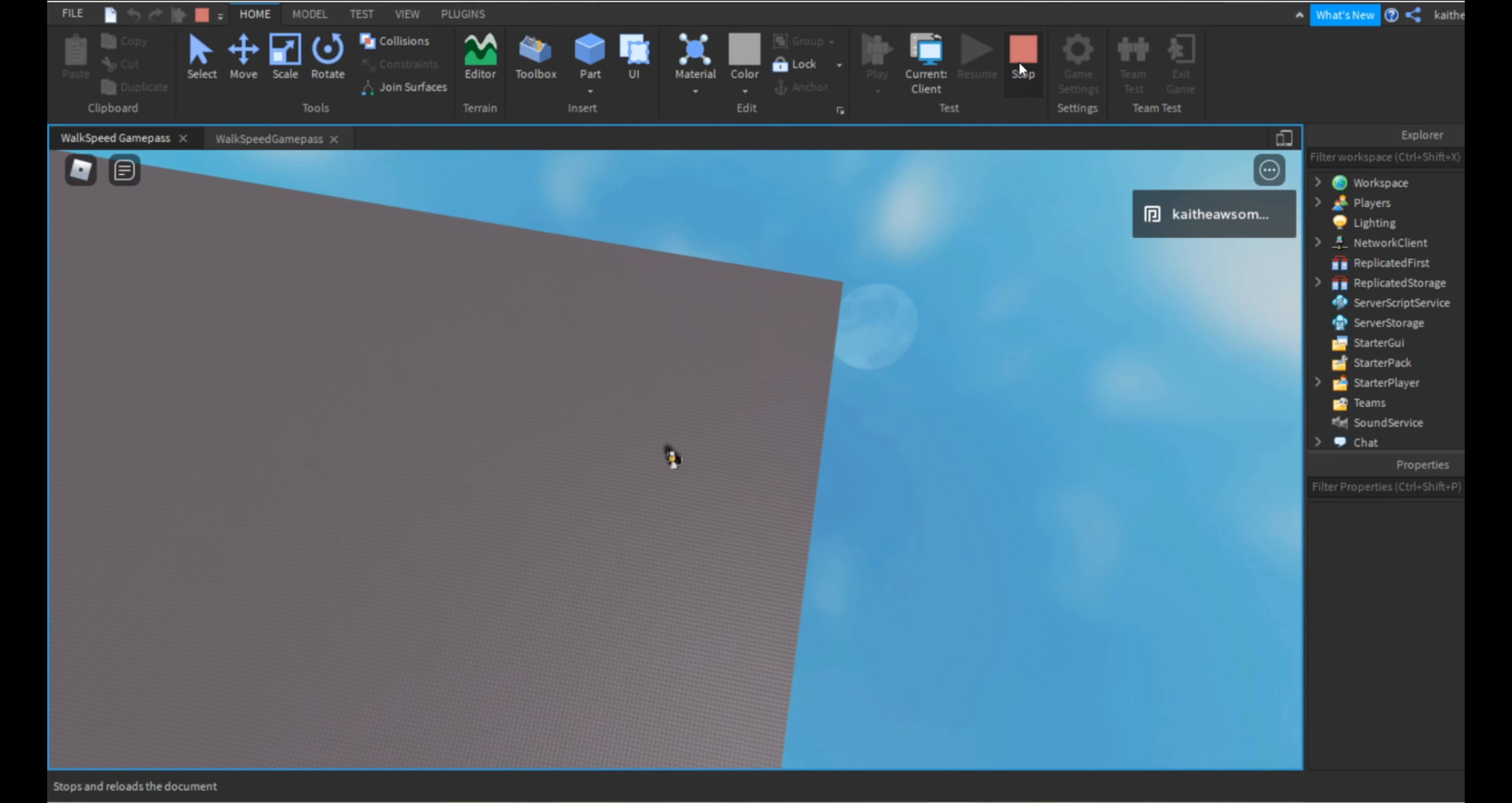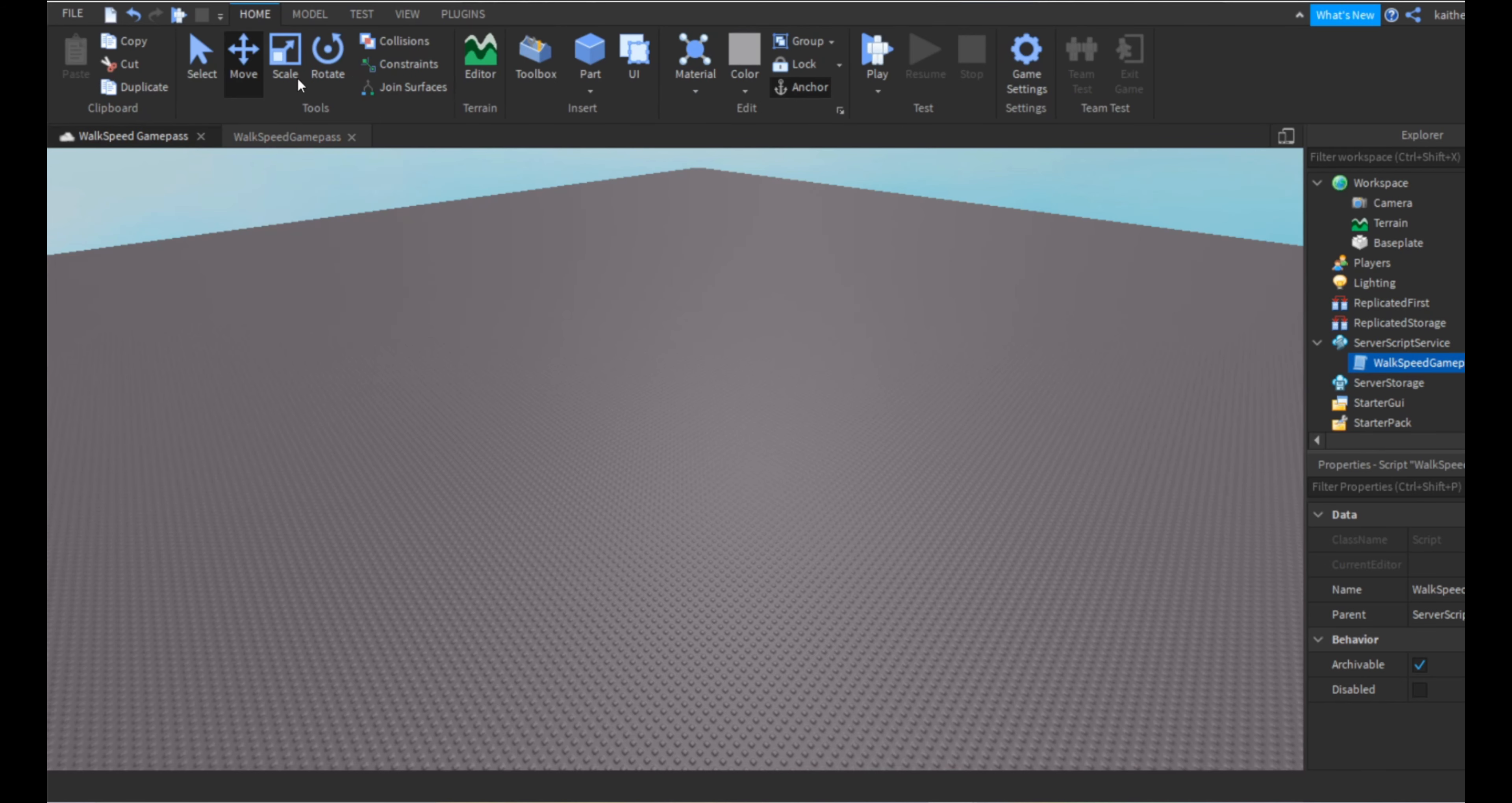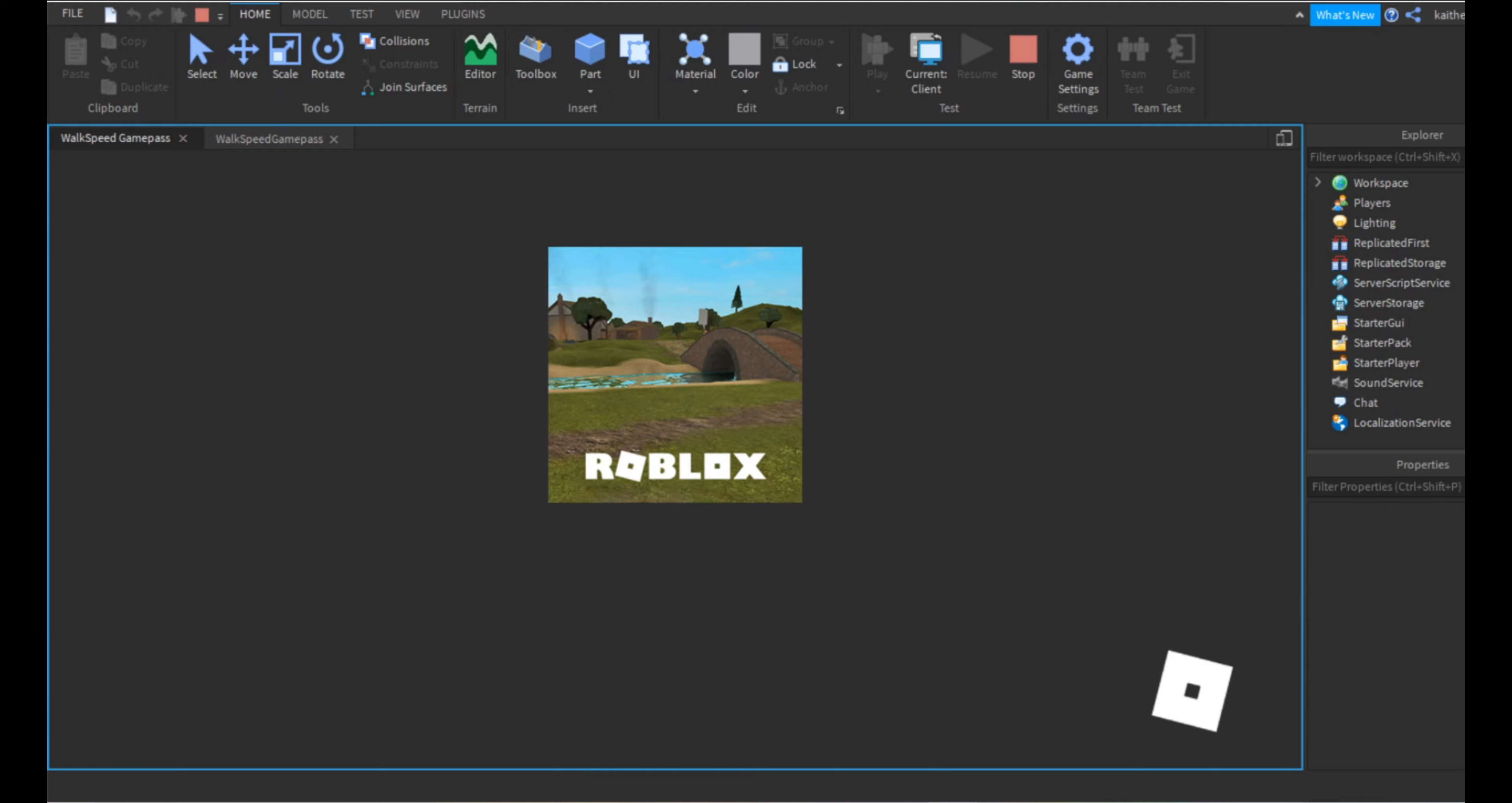So and I can show you that it does work by doing this. We can just go to stop and then we can go back here and we can change it to the default walk speed. So then we go to here and we're just going to be walking a normal 16, we're going to be walking really slow.